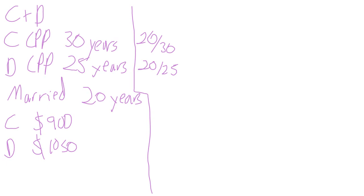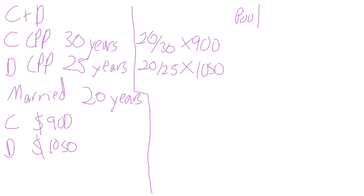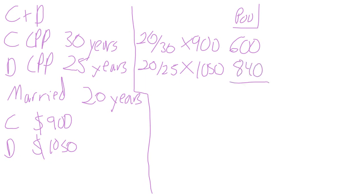Charlie is going to pool 20 out of 30, or two-thirds, of his $900. Darlene is going to contribute 20 out of 25 of $1,050. So this is the pool. Charlie is putting $600 into the pool. Darlene, 20 out of 25 years times $1,050, she is contributing $840 to the pool. So the pool is going to be $1,440.